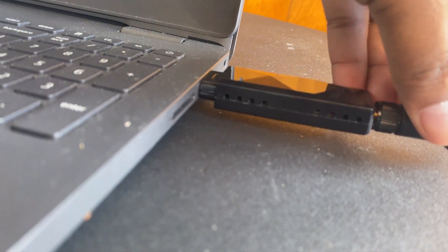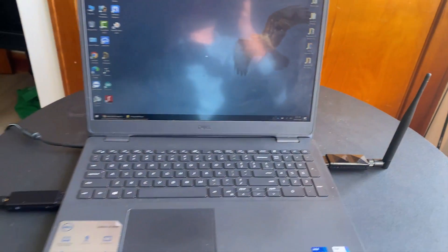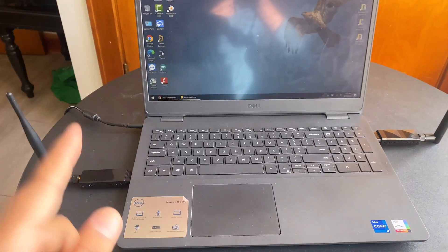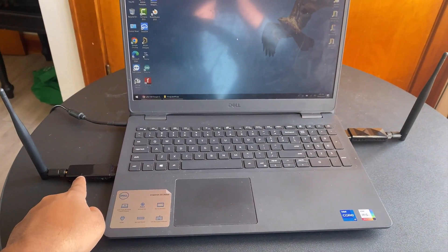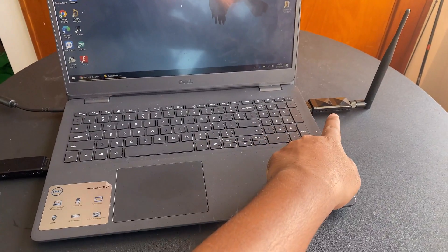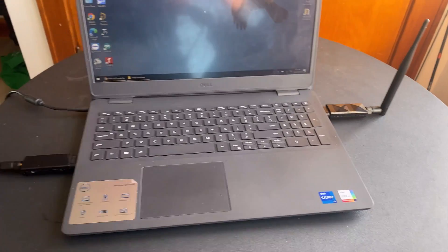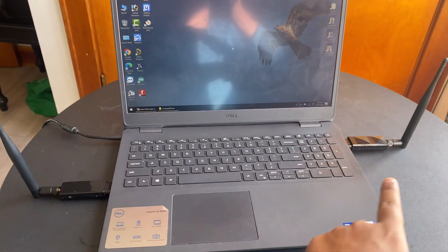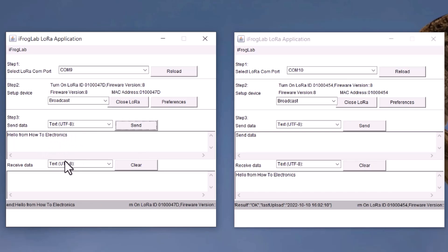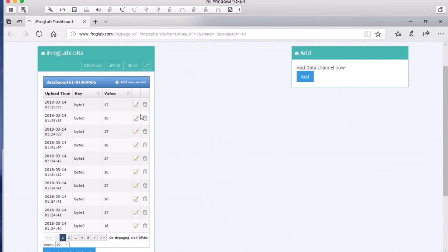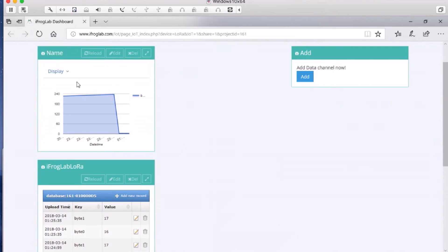This tutorial covers the basic usage of LoRa USB dongle with the application software. One of the LoRa USB dongles can be used as a transmitter module and the other as a receiver module. Any messages can be sent or received in text, hex or decimal format. Graphical and historical data analysis is also available on its web server portal.